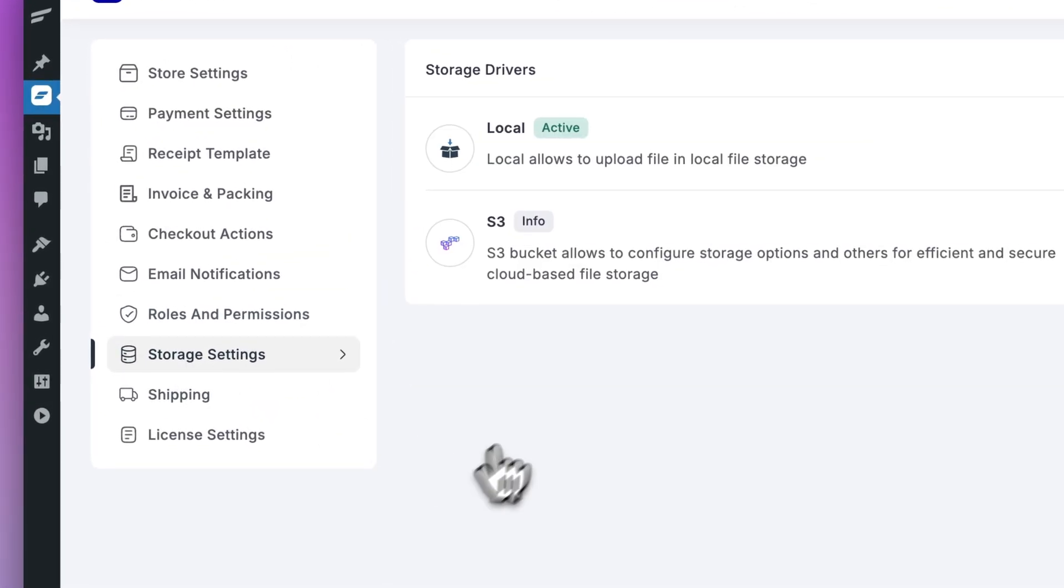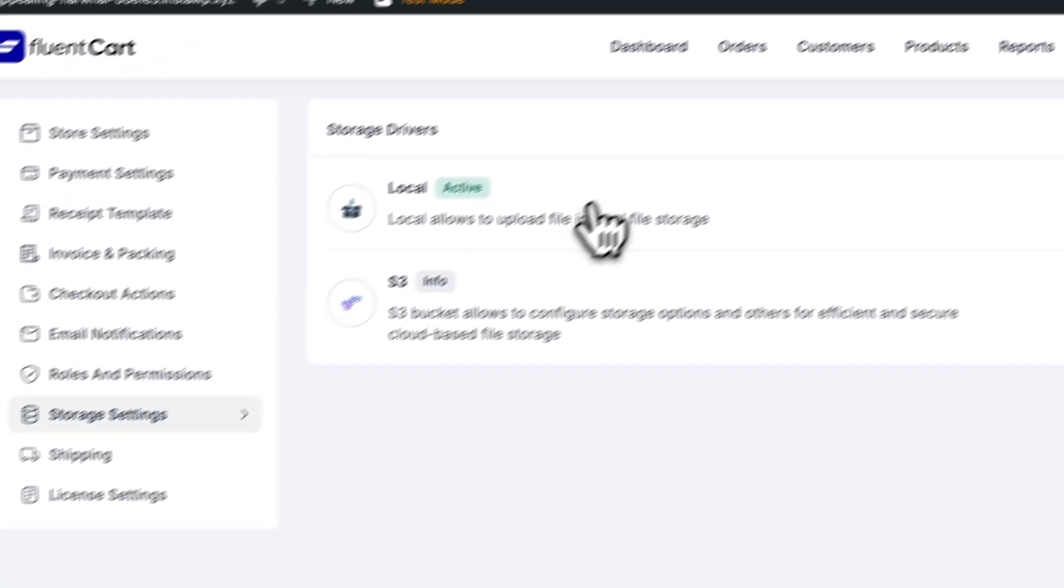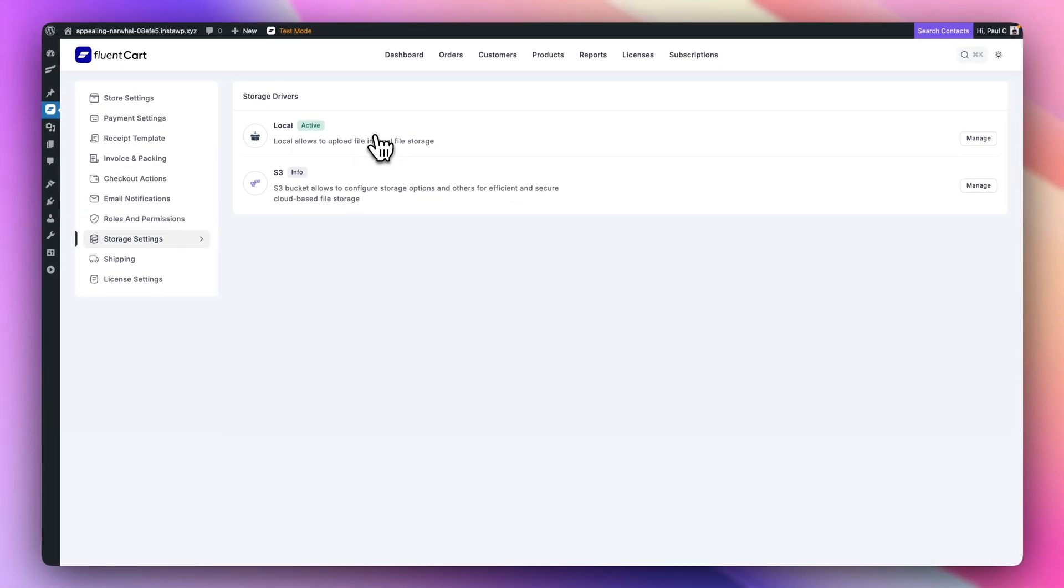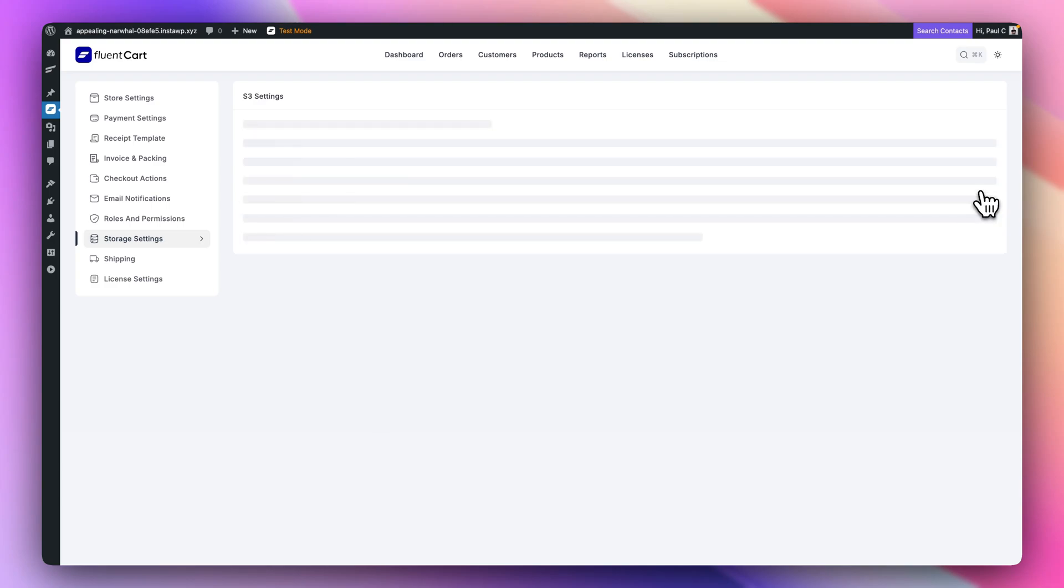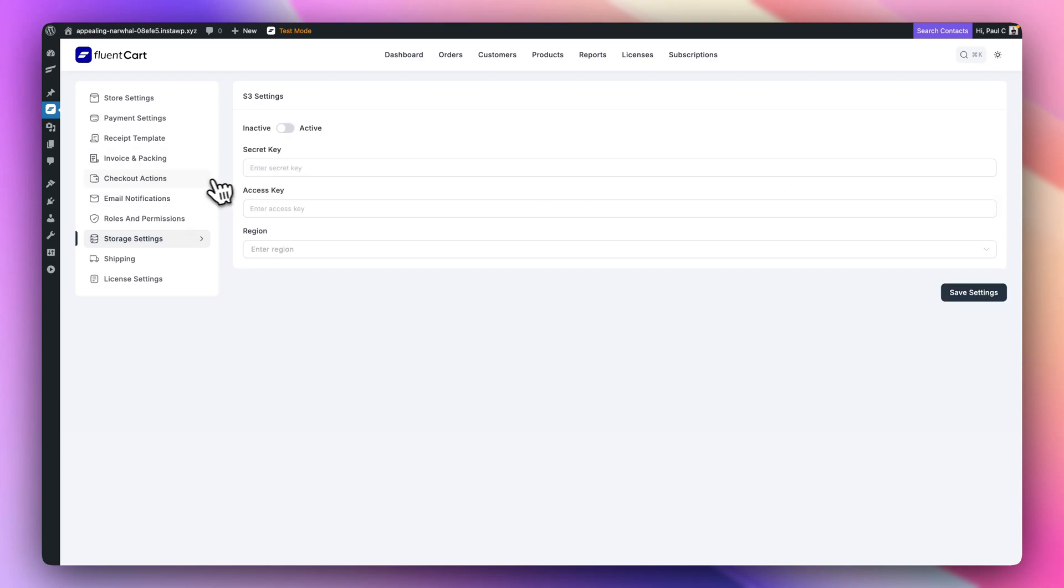Storage settings. You can have all of your files local or you can use S3 storage. So if you were using this for digital delivery, you can have your file stored somewhere like S3, which is pretty nice to see. If you want to manage, you can set things up inside here. Just drop in your relevant details.